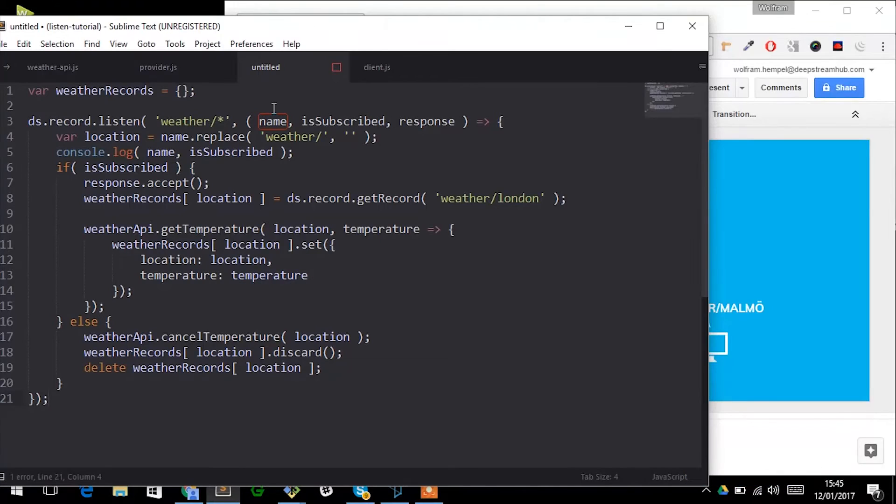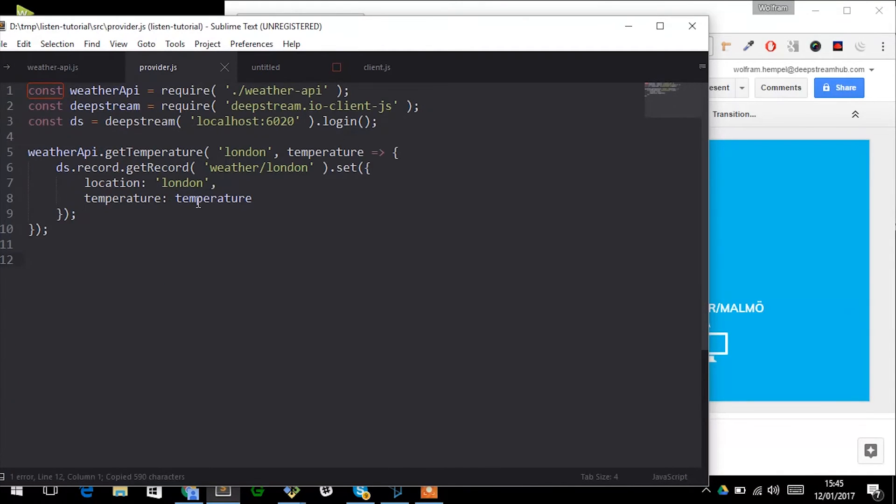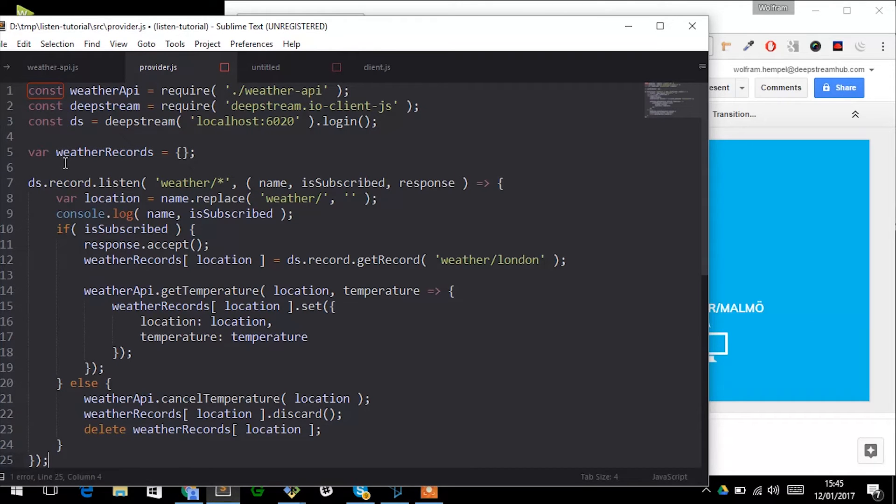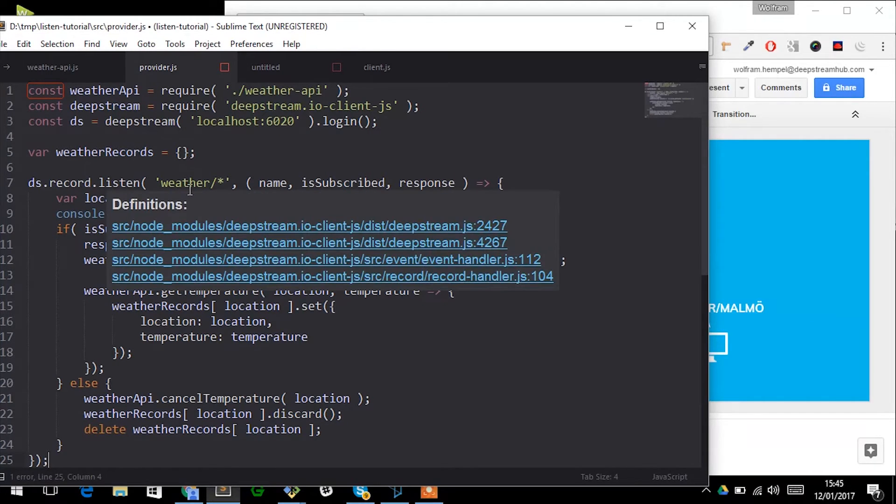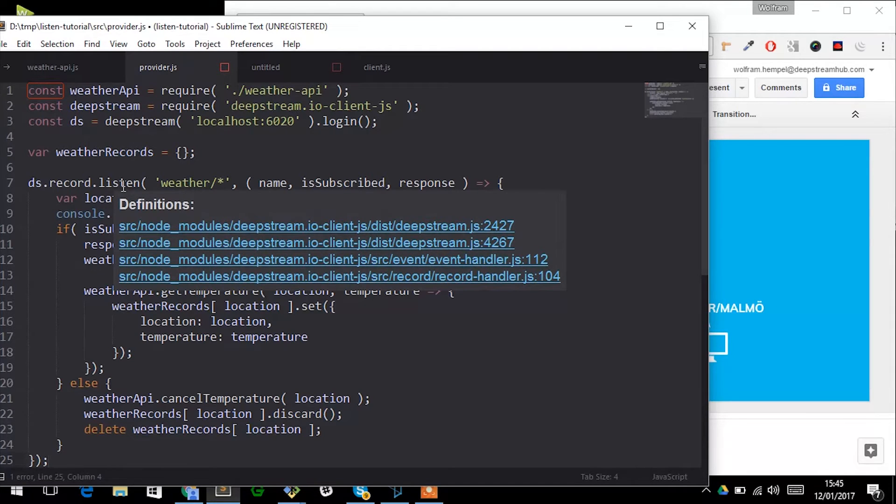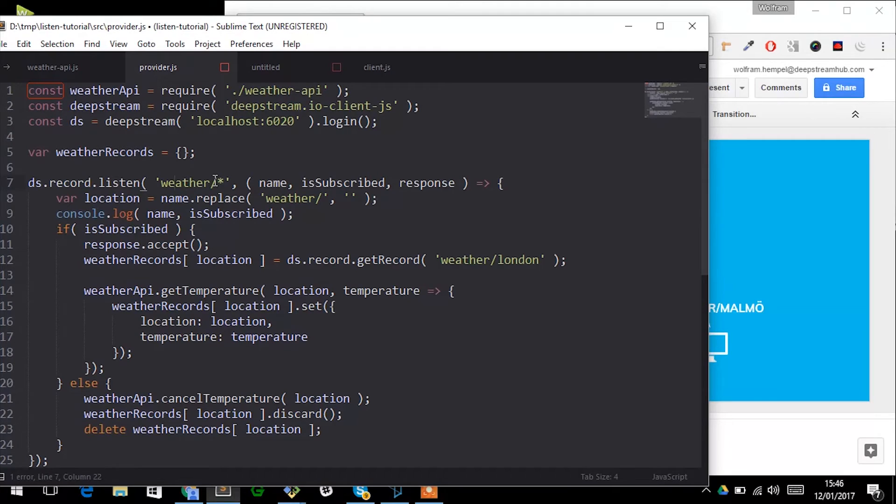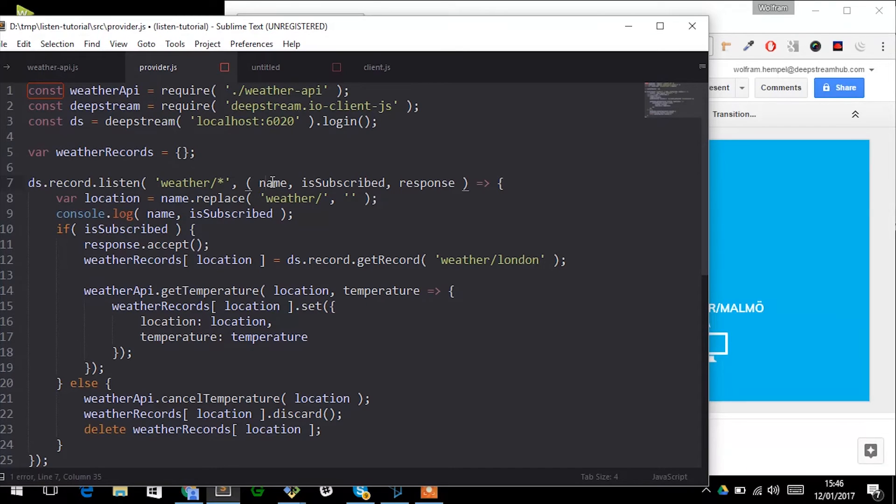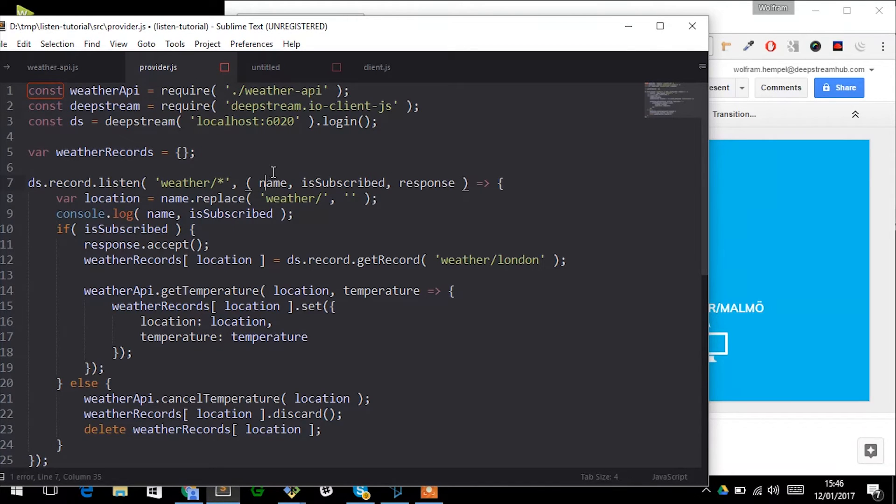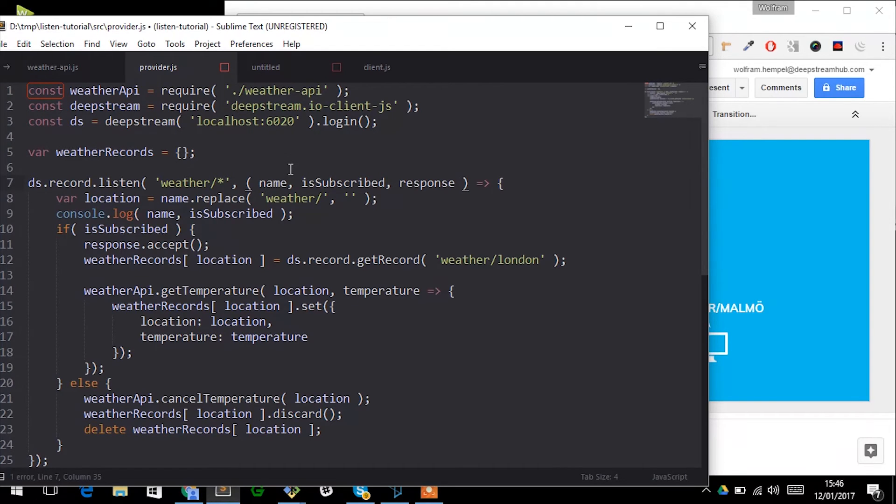Now in code this is where things start to get a little bit more complicated. We start off similar like last time, we connect to Deepstream, but rather than providing data straightaway we use ds.record.listen, provide the pattern, and whenever a subscription matches for the first time or the last client unsubscribes, this callback function is invoked. This callback function receives three arguments: the first one is the name of the actual record that matches that subscription, the second one is a boolean indicating whether the first client starts being interested in that given subject or the last client stops being interested.